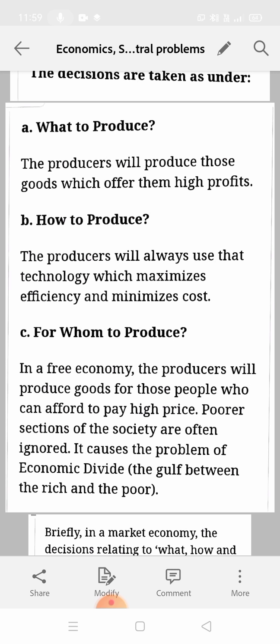For 'how to produce', producers have two options: use labor or use capital. Since producers want to maximize profit, they won't want to increase cost. They will use the method with minimum expenditure — which points to capital intensive technique. Producers will always try to use technology that maximizes efficiency: increases production level but reduces cost. So indirectly they are pointing towards capital intensive technique.